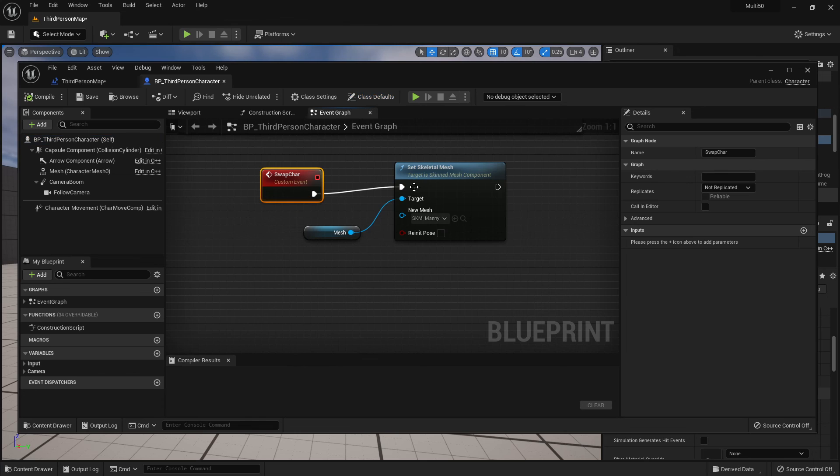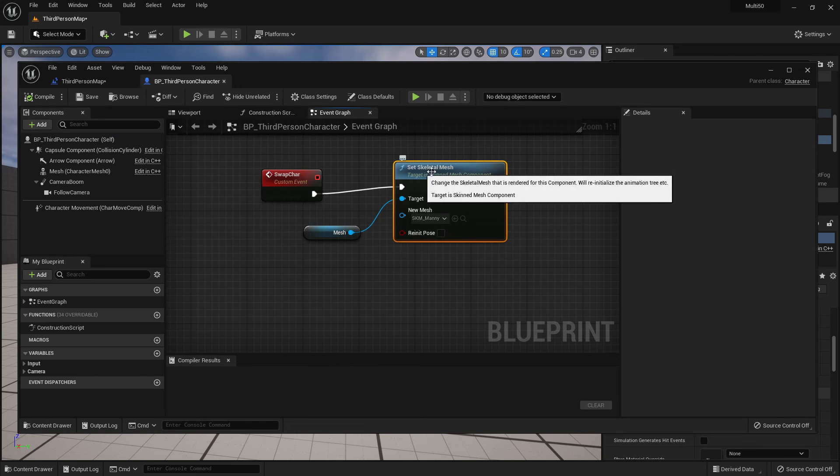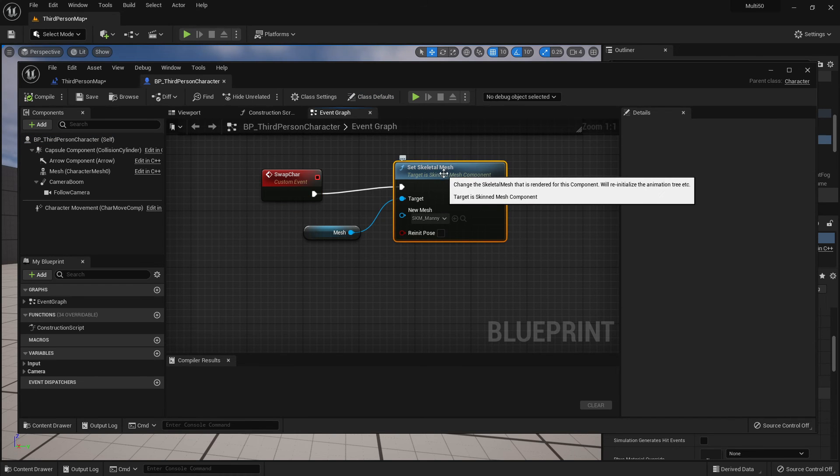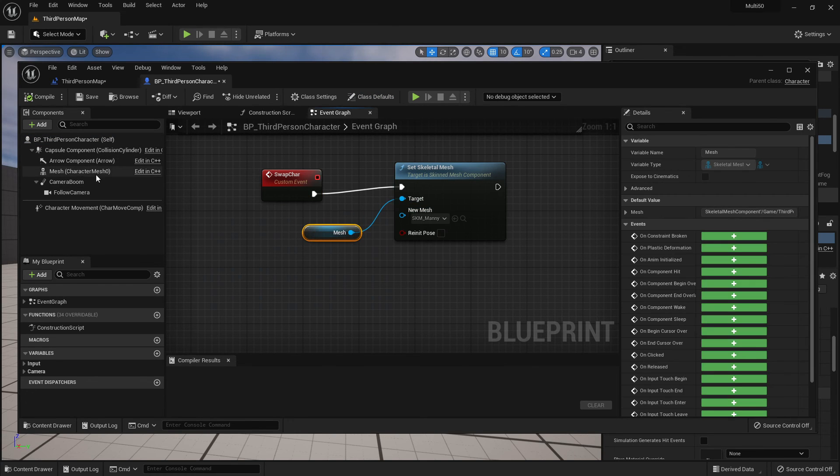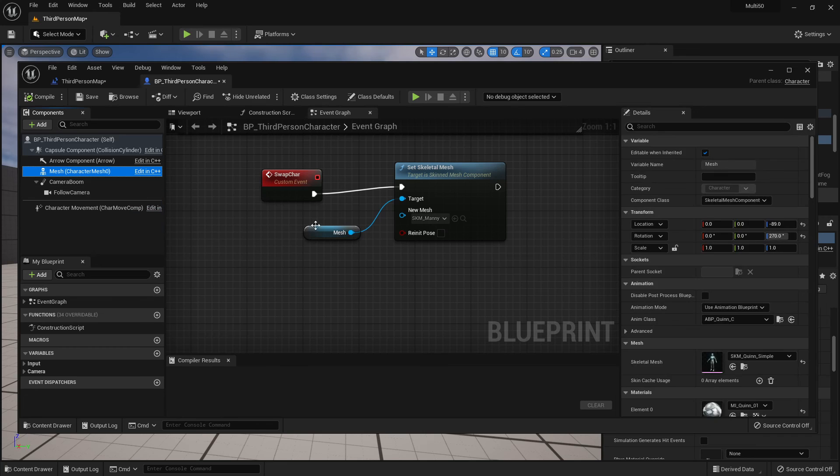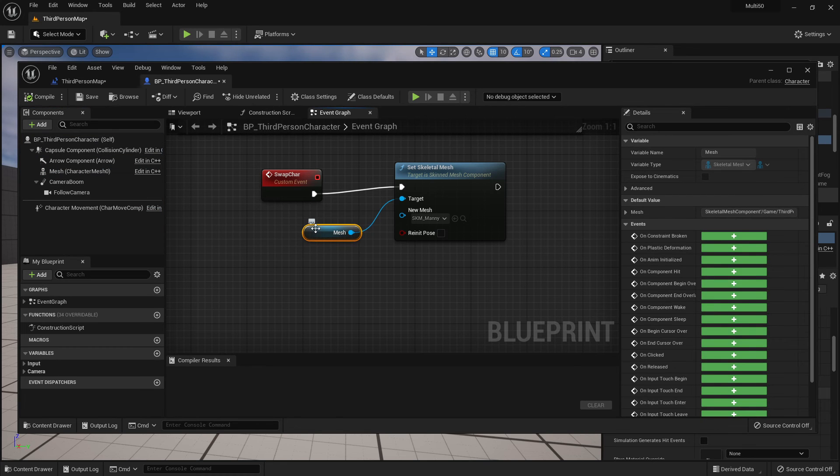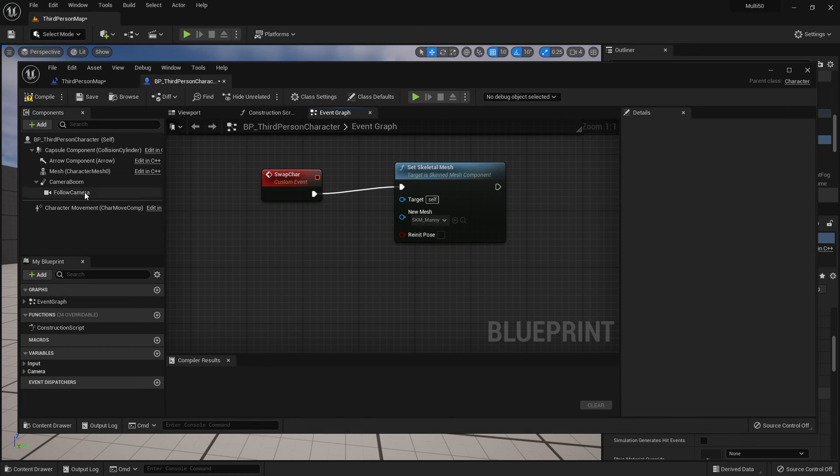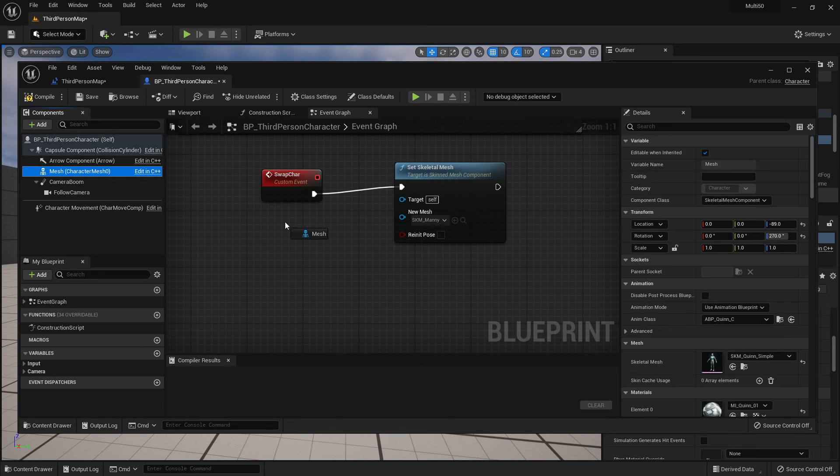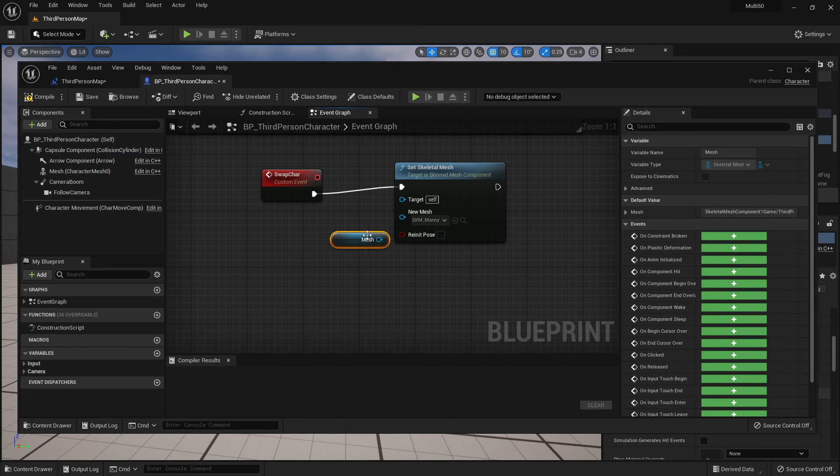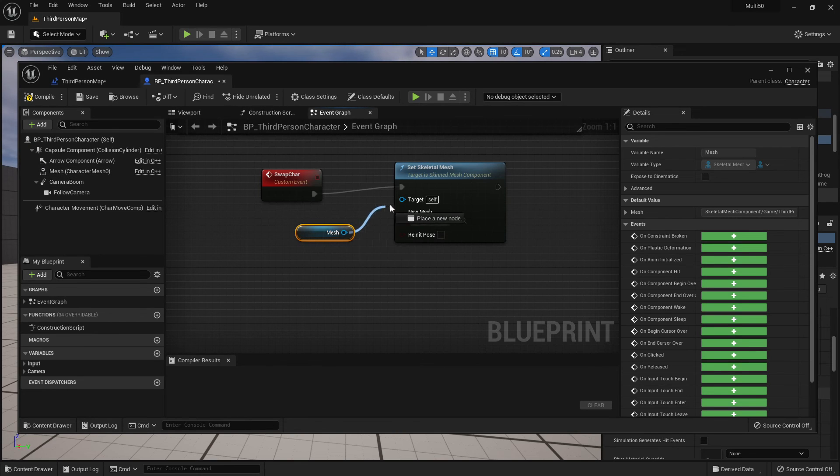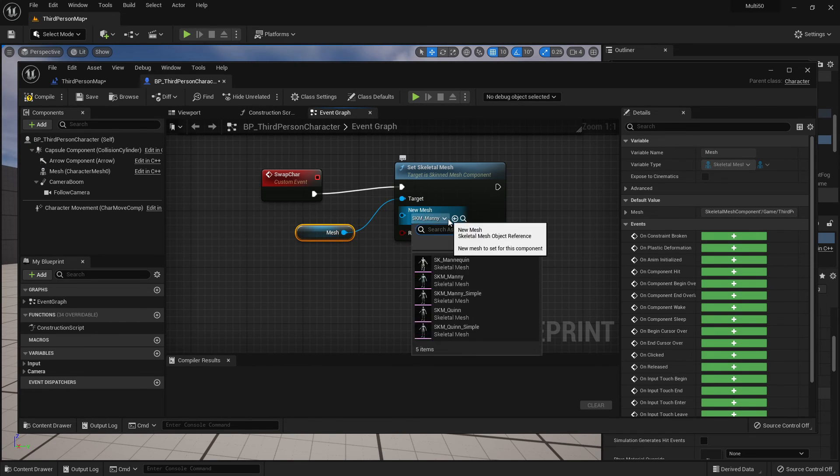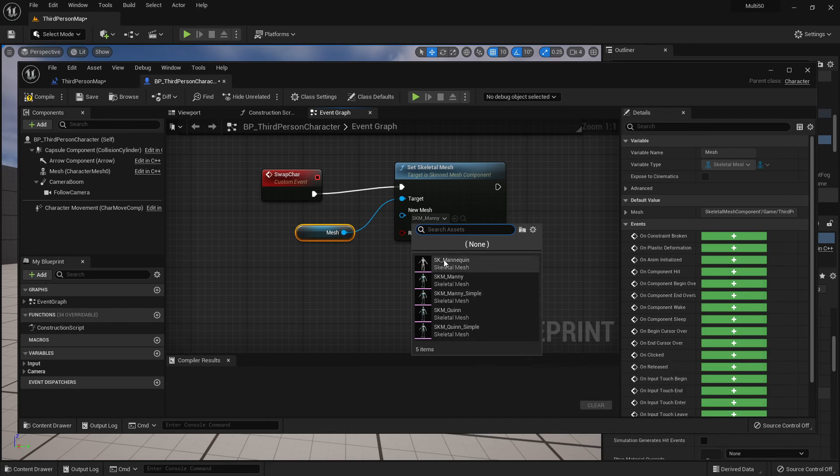I've named that event and I'm setting the skeletal mesh and I'm changing the mesh. And if for some reason this doesn't come through when you set that up you can just drag your mesh in from the left hand side components and you can plug that target in and you can select any of these characters.